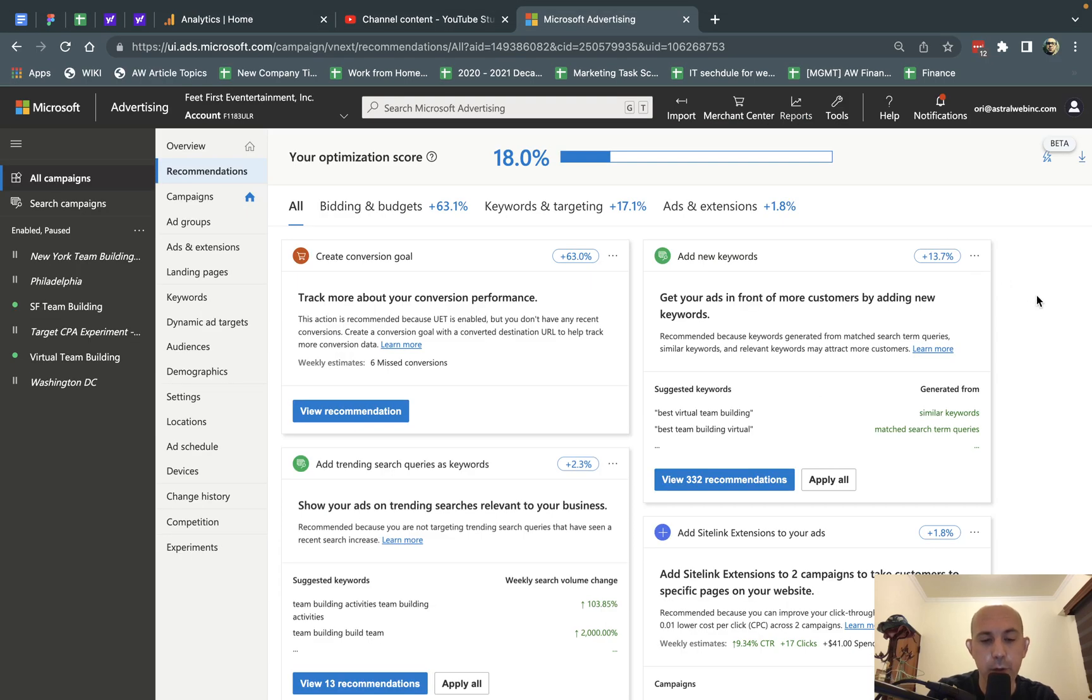Hey, everybody. This is Ori from AstroWeb, and I want to introduce to you how to remove the auto recommendations setting on Bing Ads.